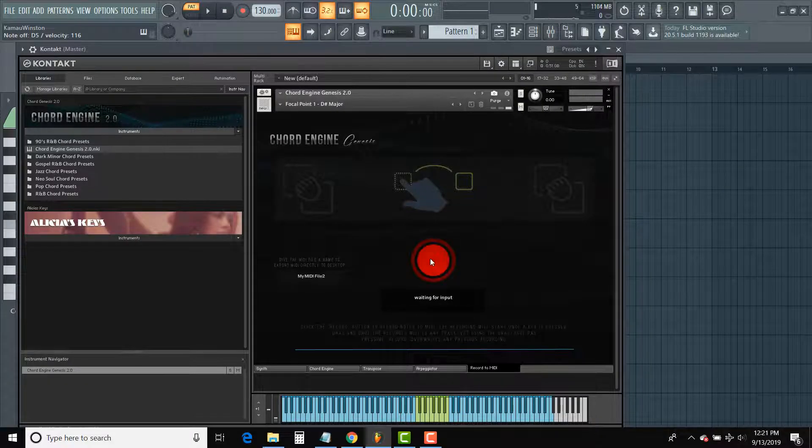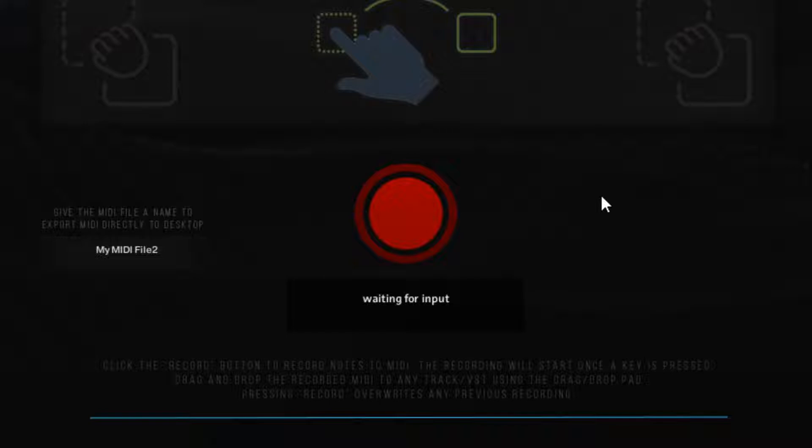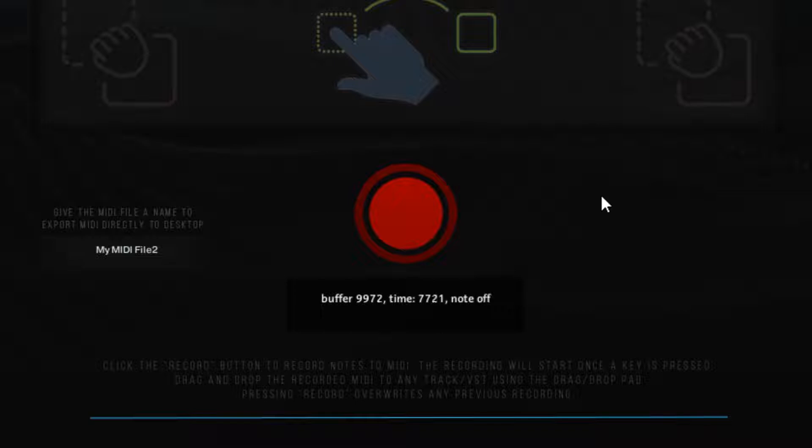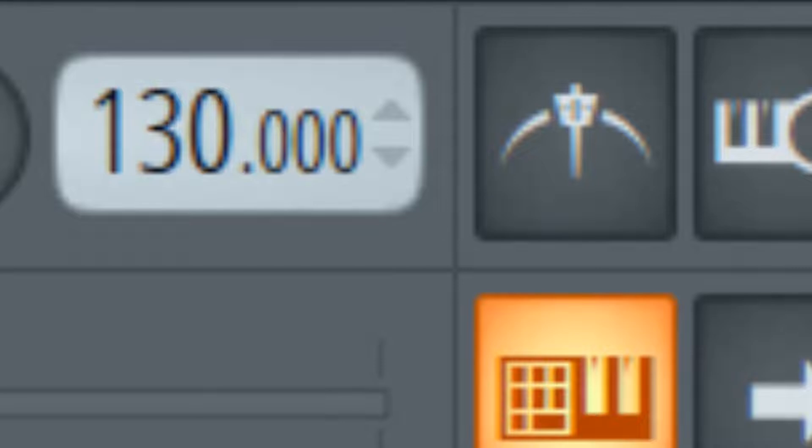Clicking record a third time will erase your last recording and begin a new one. The recorder will record your MIDI exactly the way you played it, so if you want the MIDI quantized, be sure to use your click track or metronome as you play out your ideas.